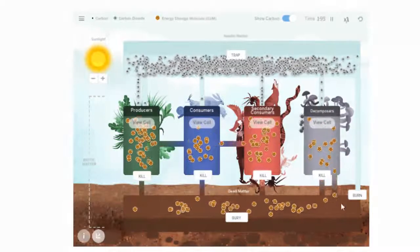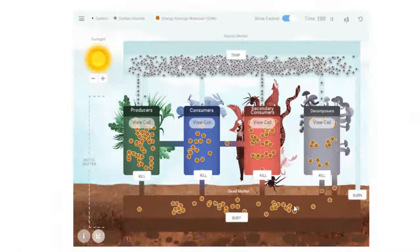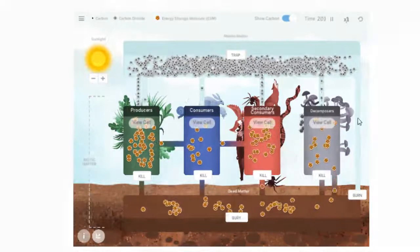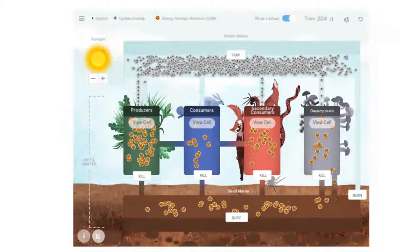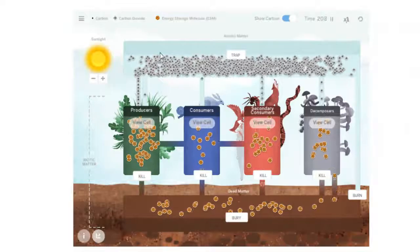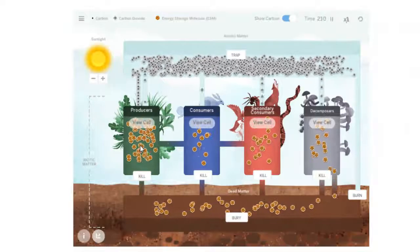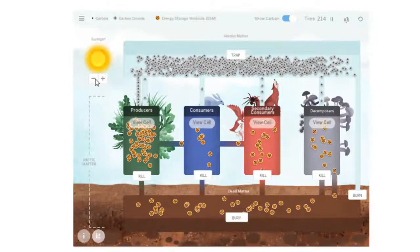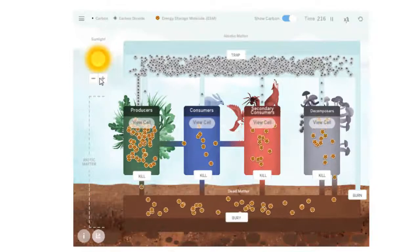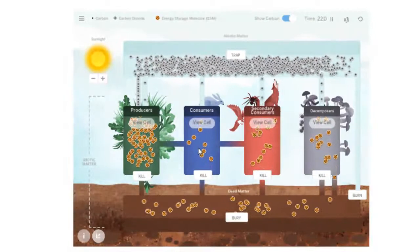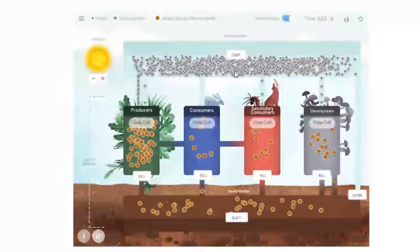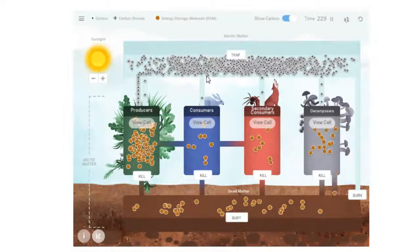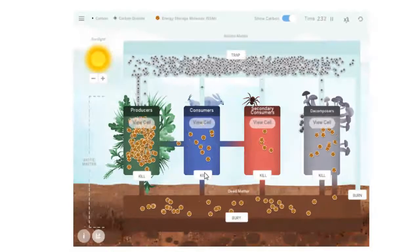If you want, you can directly burn material. So the dead matter and the energy storage molecules there will turn directly into carbon dioxide. You can also choose to trap carbon dioxide in the atmosphere so it's not available to the producers to make more energy storage molecules. So anything here that you add more stuff, for example more energy and more carbon dioxide, you're going to see more energy storage molecules or cookies. And any time you kill off stuff or you trap carbon dioxide and prevent photosynthesis and cellular respiration, you're going to see less of things.